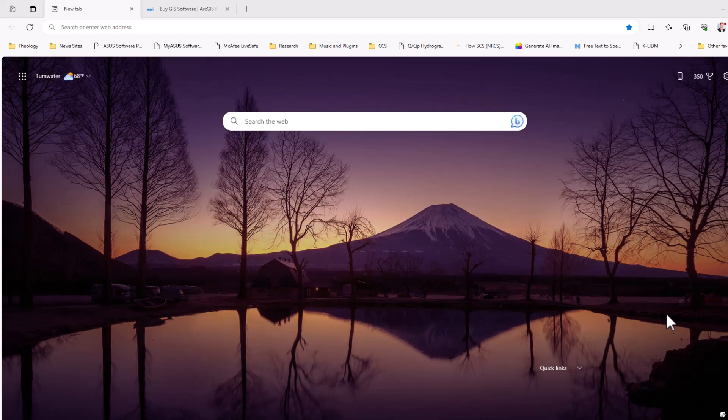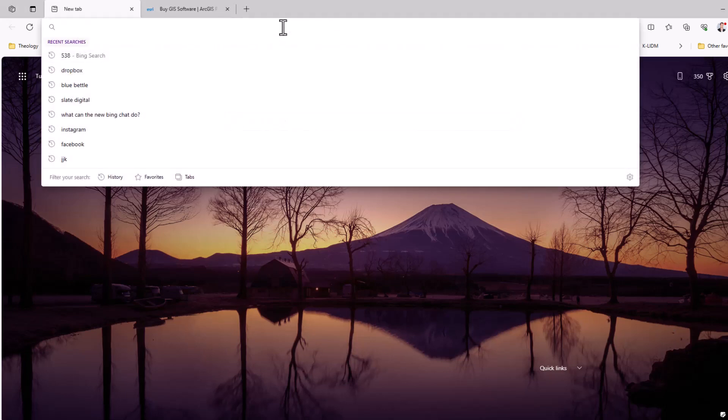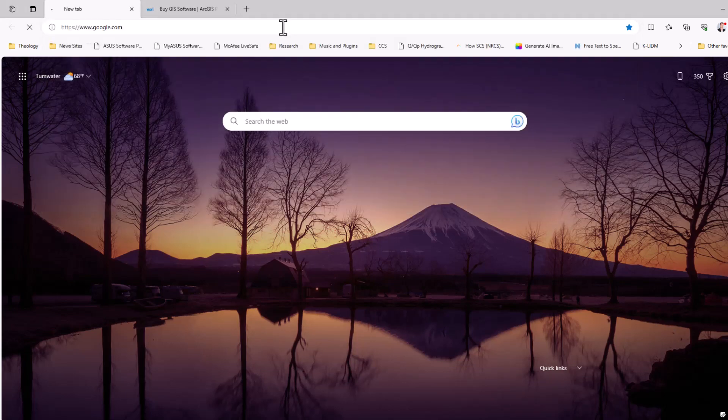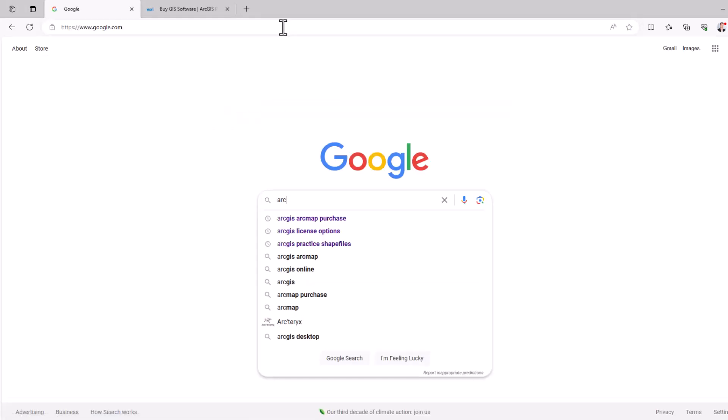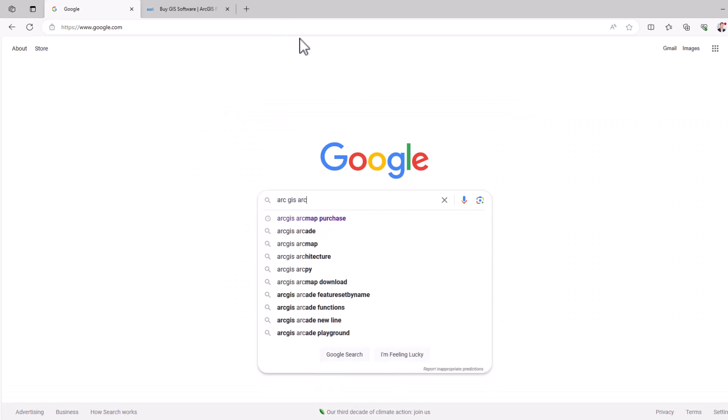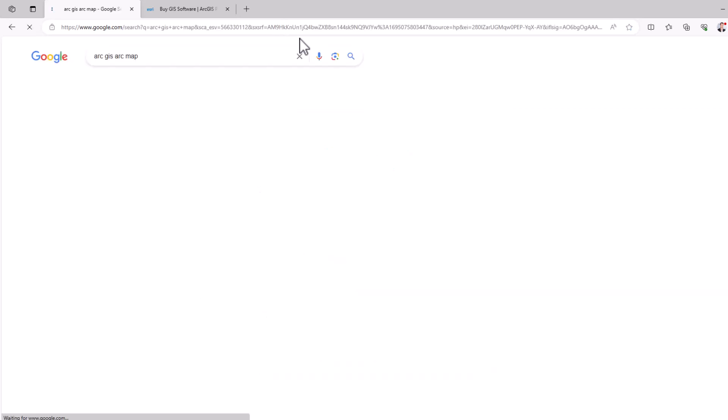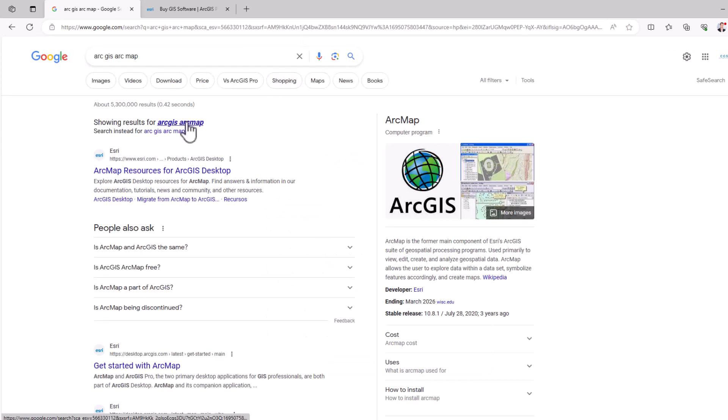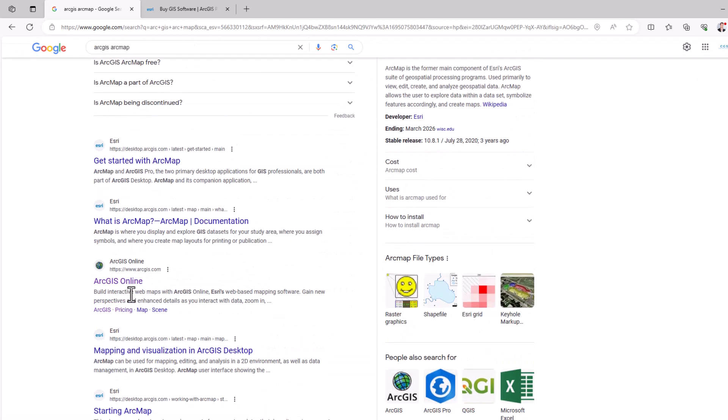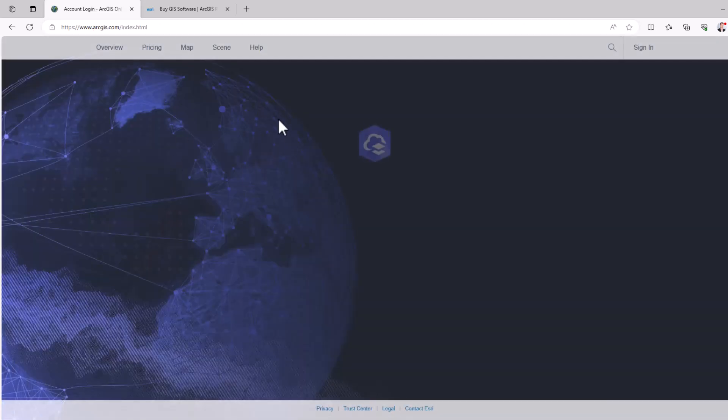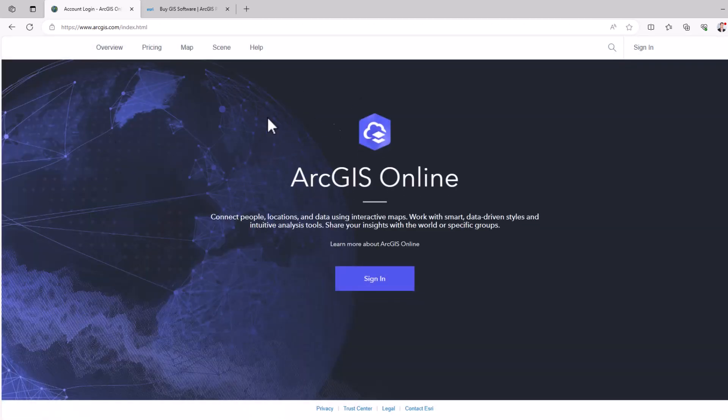Anyways, I have a blank browser open here. I'm going to go to Google. I'm just going to search ArcGIS ArcMap and the first thing you want to do is create an account with ArcGIS or ArcMap and you can do that through this ArcGIS online here.